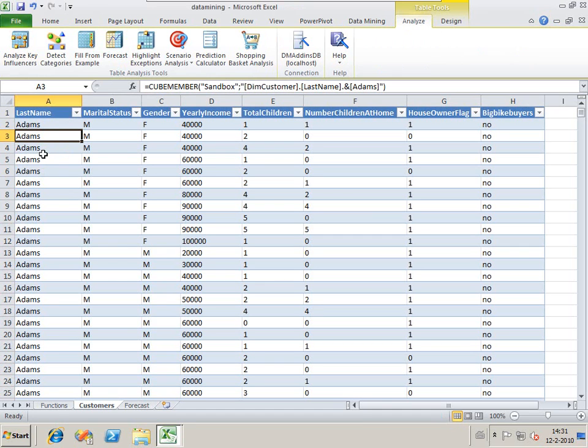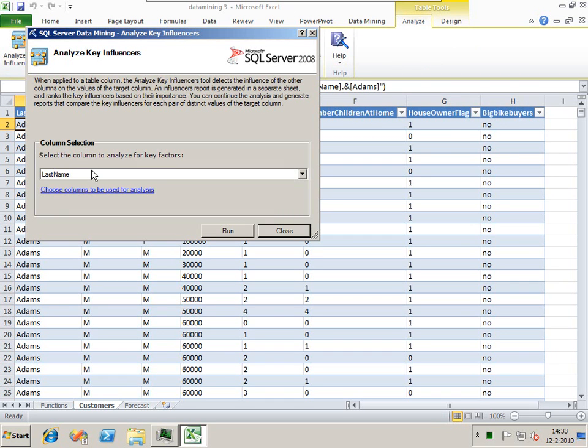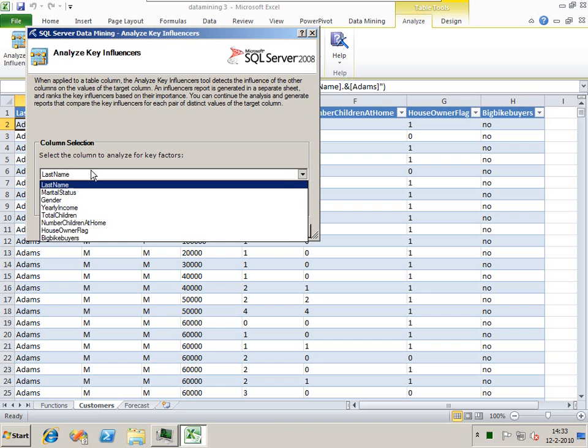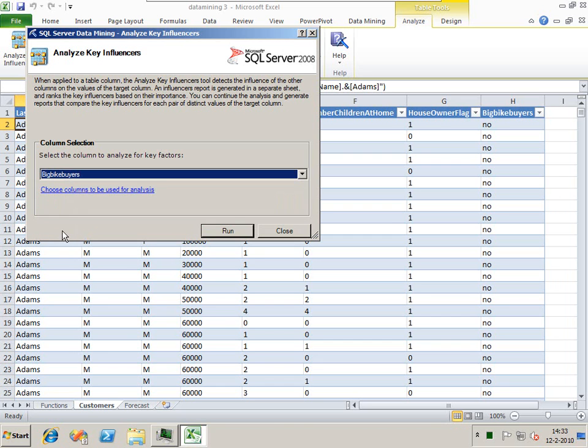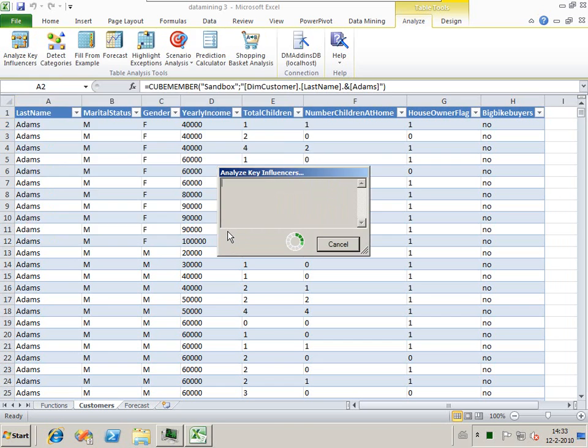So what we're going to start with is we're going to look at what are our key influencers to being a big bike buyer. We want to look at what influences the big bike buyers the most. Let's run.